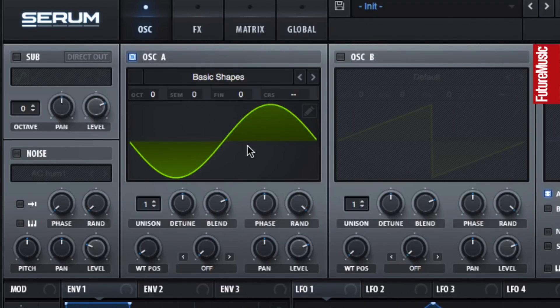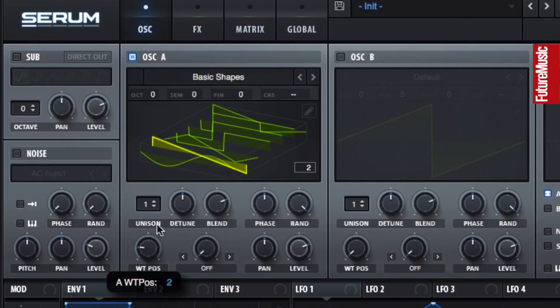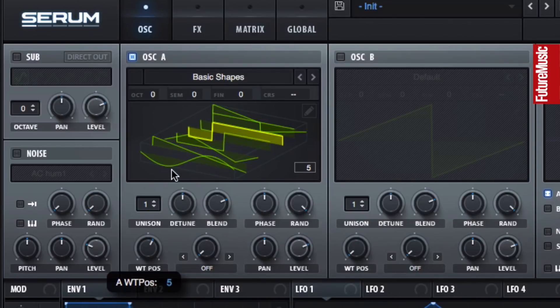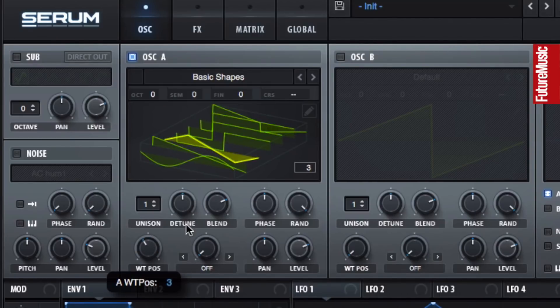If we click the waveform display, we can see all the waves in the wavetable. The point of wavetable synthesis is to modulate the wavetable position like this to get an interesting, evolving sound.